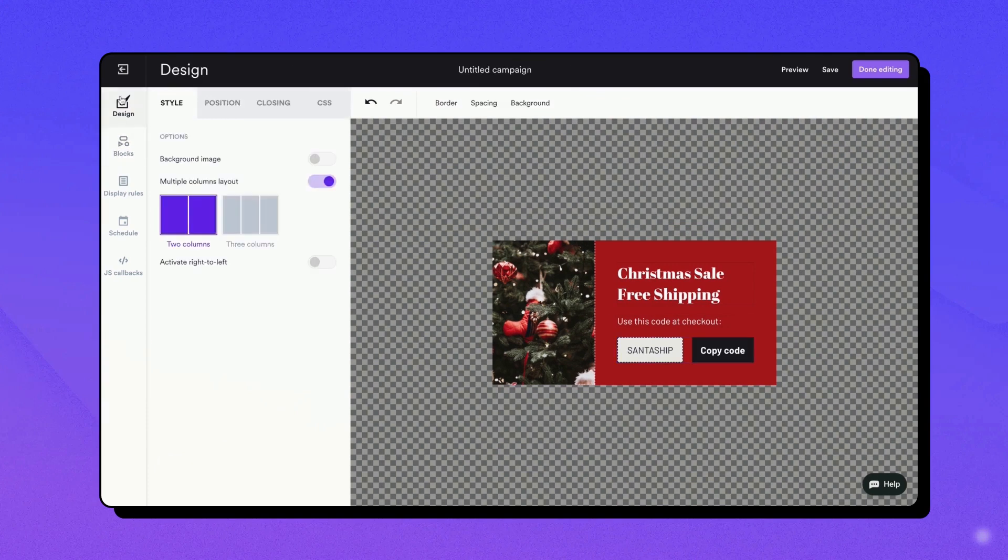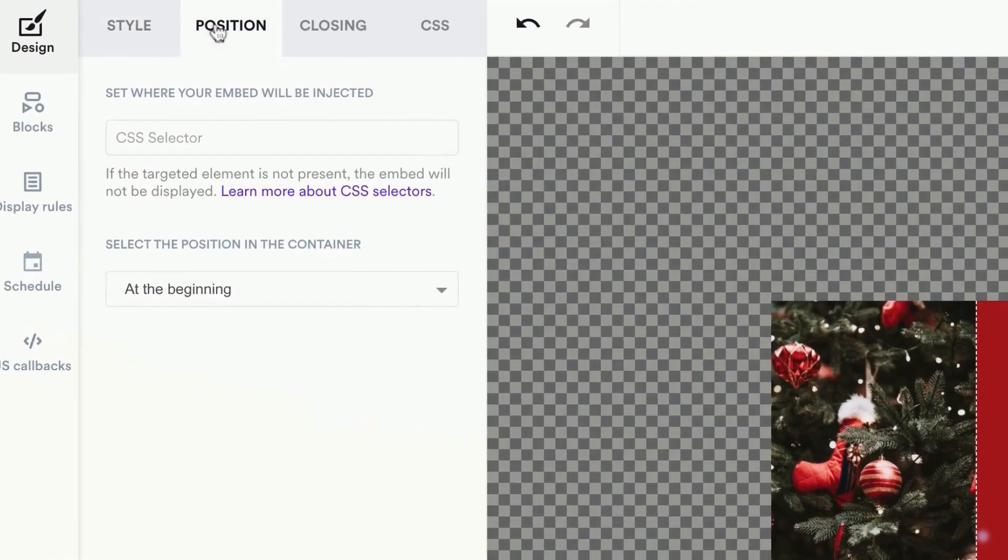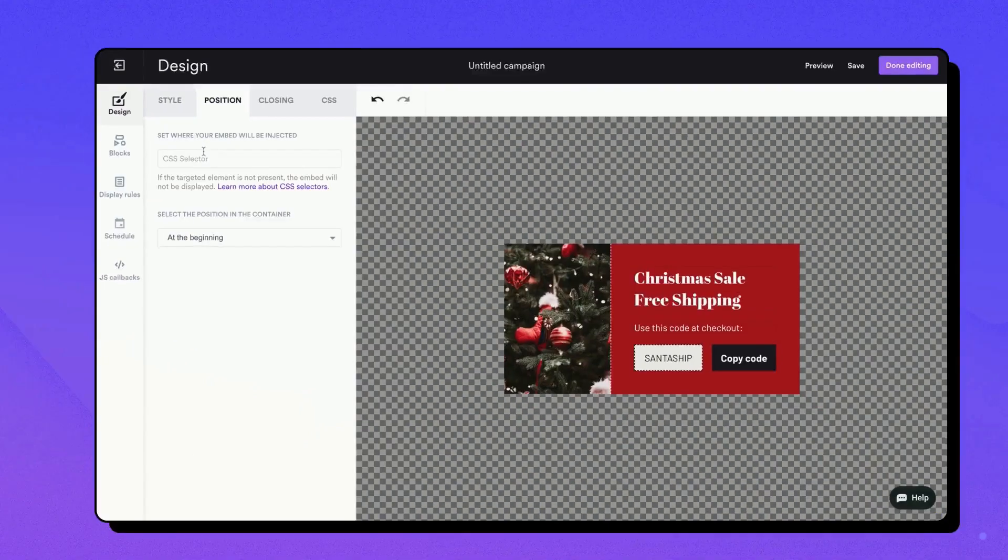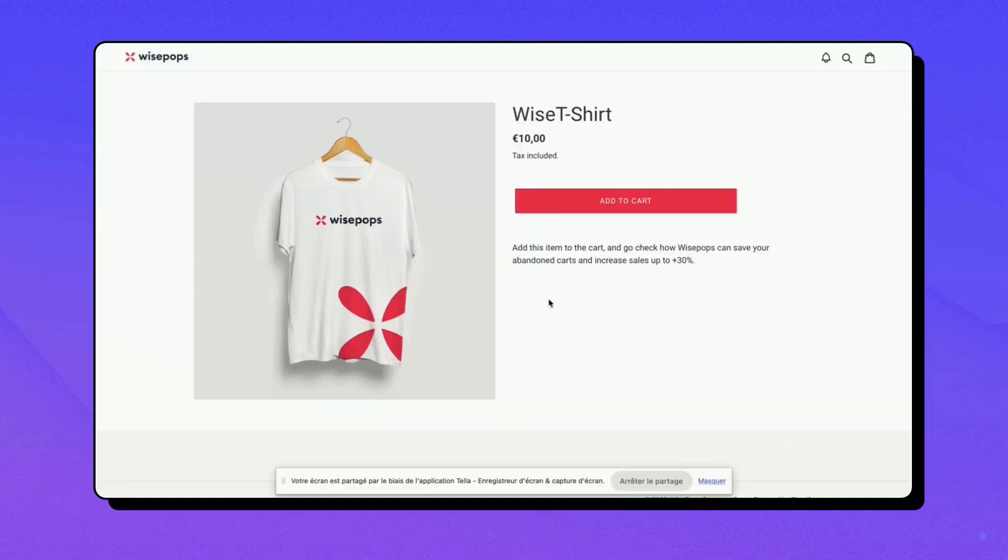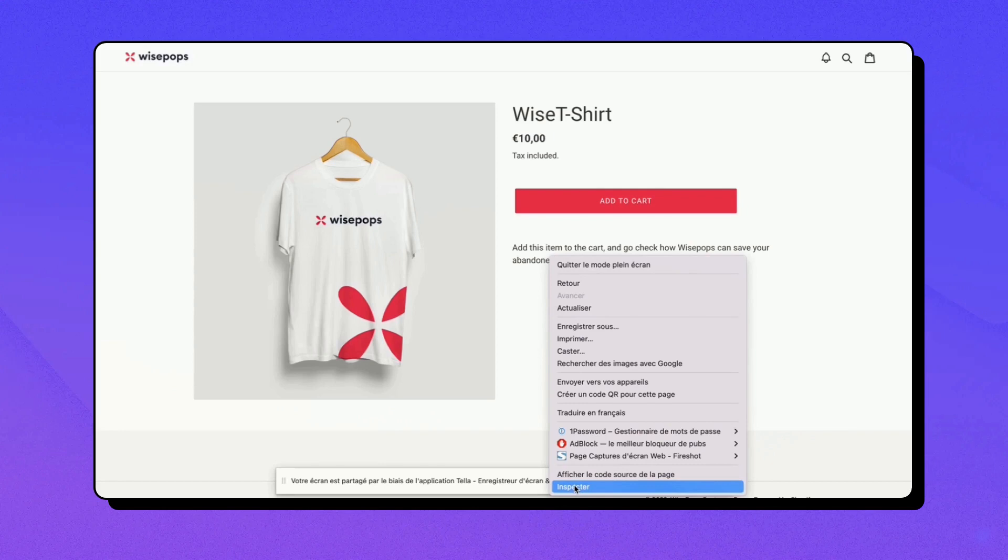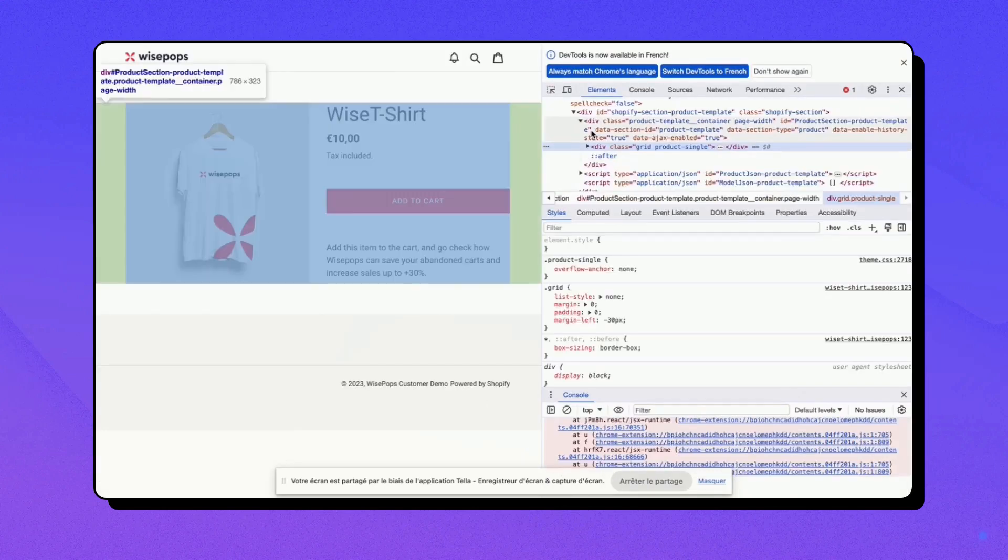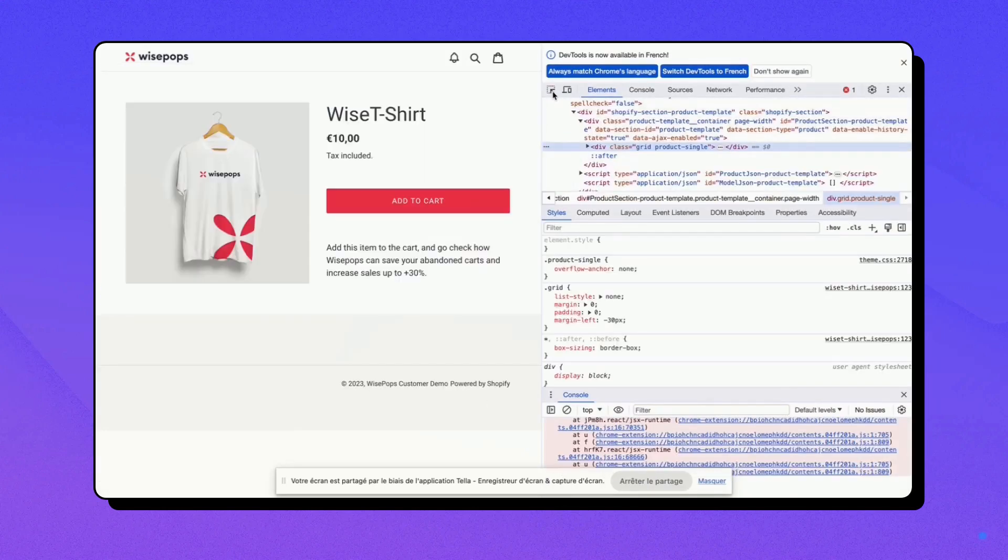Positioning your embed is crucial. This process involves using CSS selectors. Let's see how it's done. Go to the webpage where you want your embed to appear. Right-click on the page and select Inspect from the contextual menu. The developer tools will open on the Elements tab.